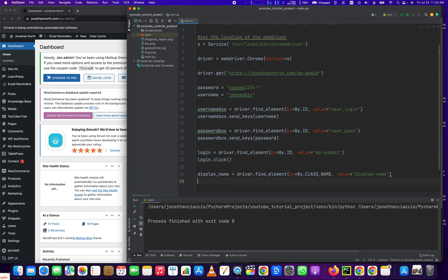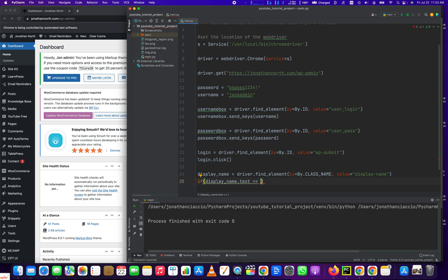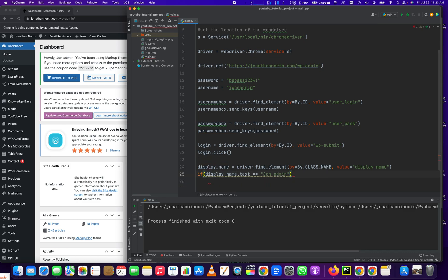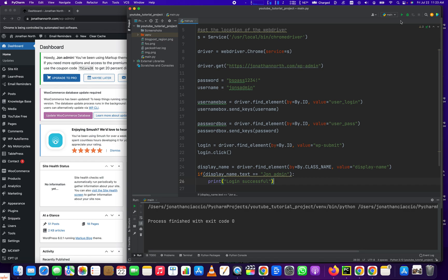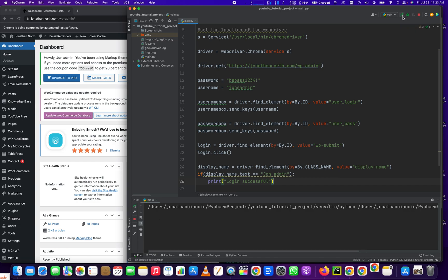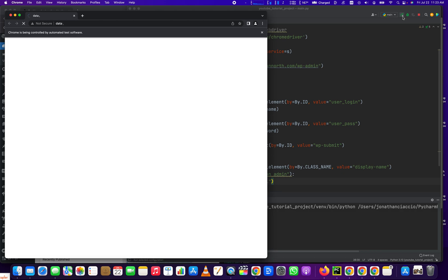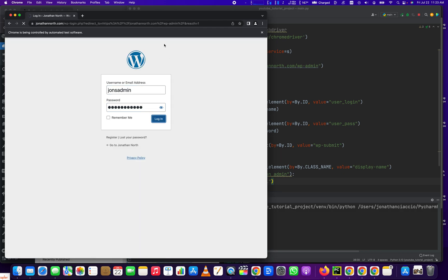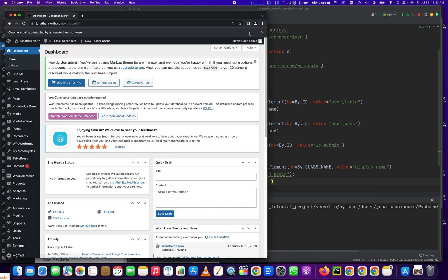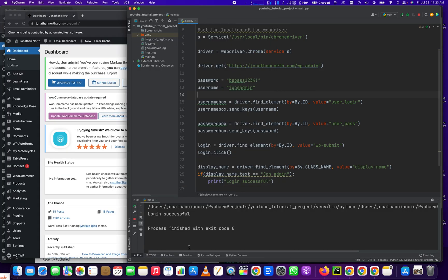And then we're going to make an if statement. If display_name.text is equal to John Admin. Make sure it's capitalized J-O-N. John Admin. We print login successful. You can wrap that with whatever logic you like. This is just more of an abstract way to do it. John Admin. Open the page. We're logging in. And login successful. Great.